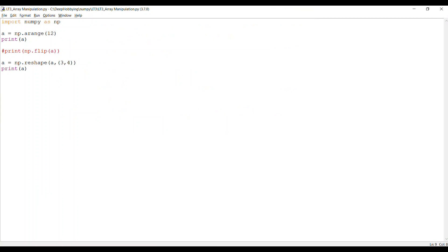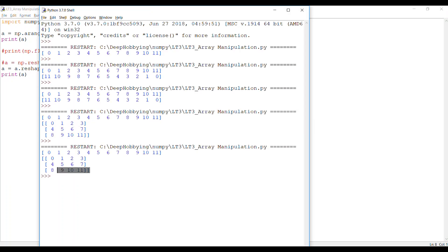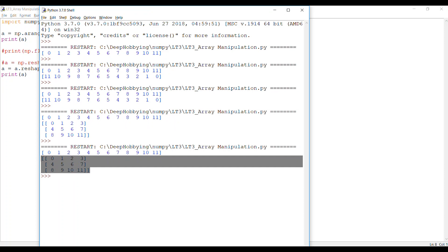If I assign the result back to 'a' and print it, you can see it changes the shape of the array from 12 elements to 3 by 4. You can also access the reshape function from the instance itself by saying a.reshape. Since you are grabbing the method from the instance, you don't have to specify the array explicitly — the argument it takes is just the shape, which is (3, 4).